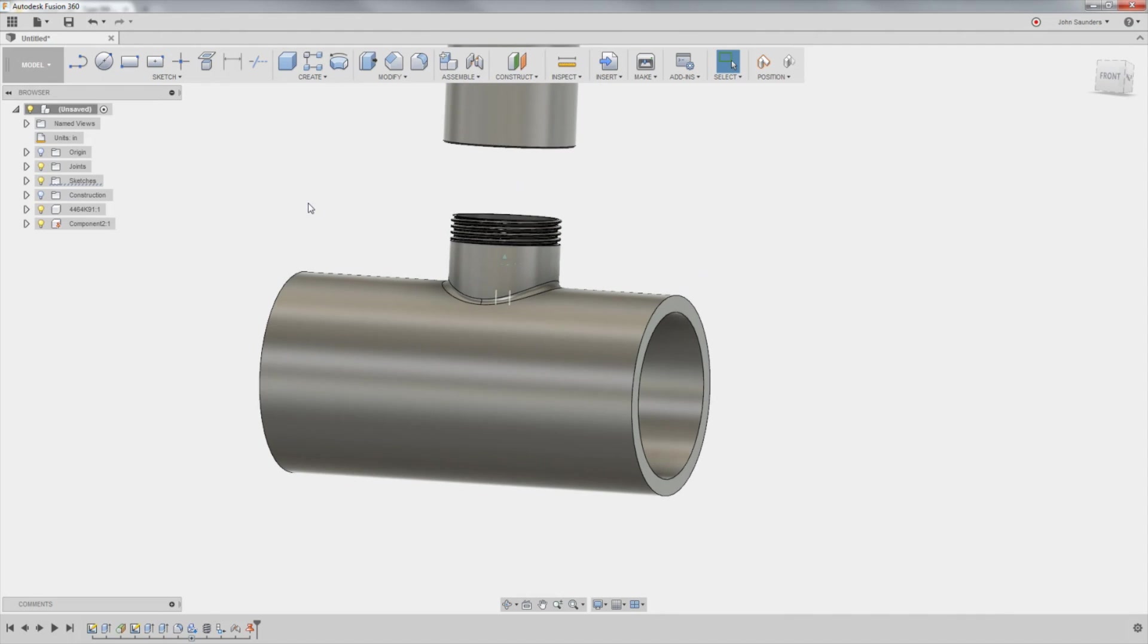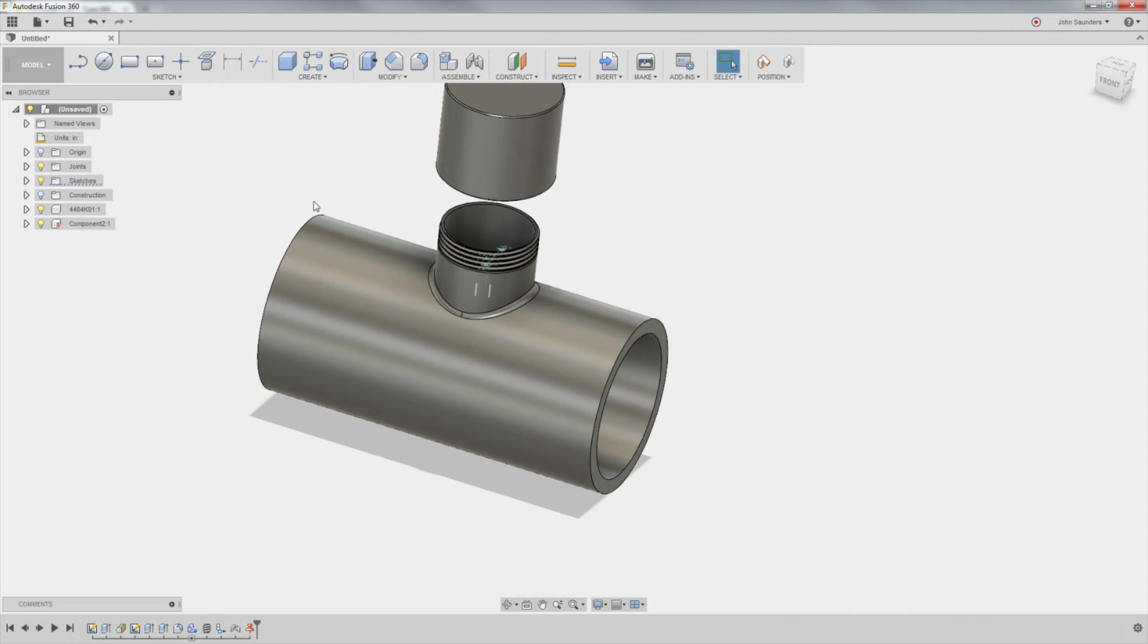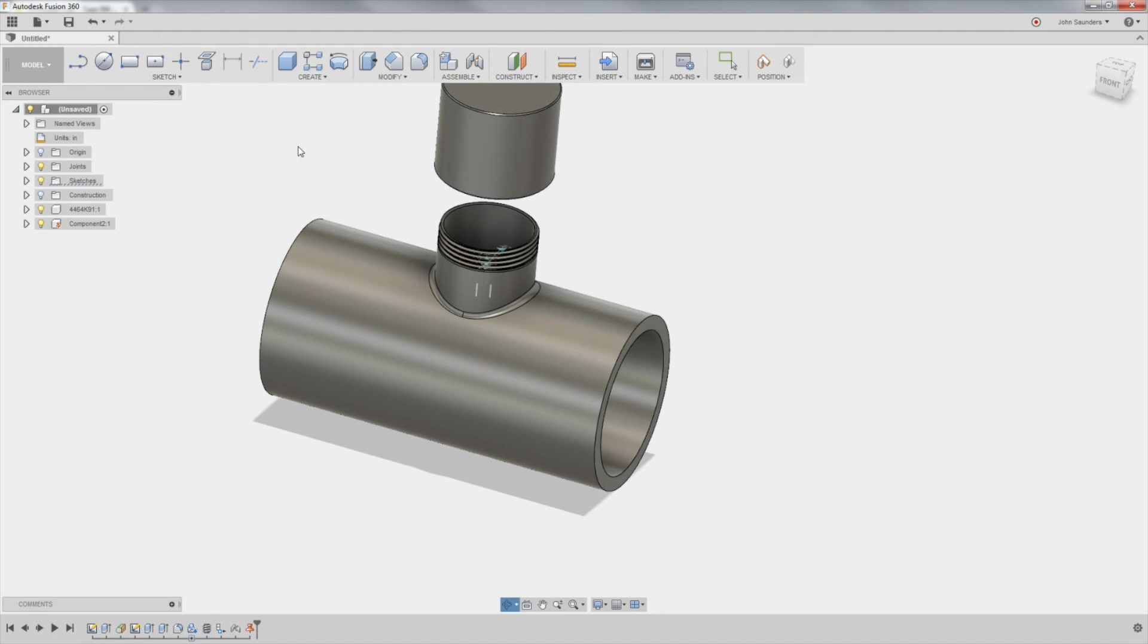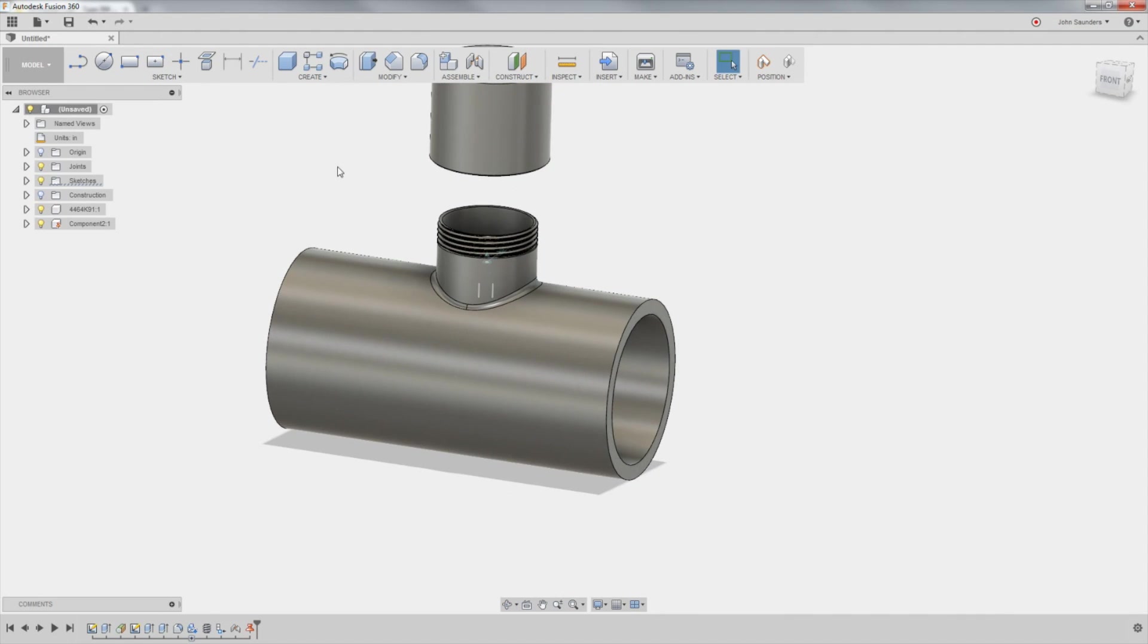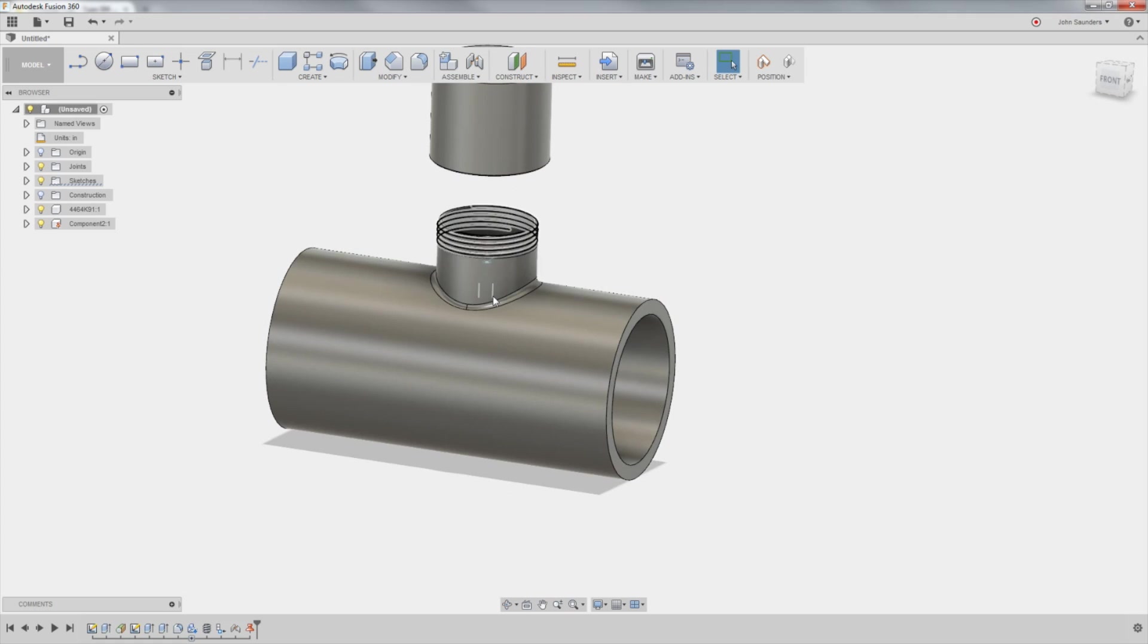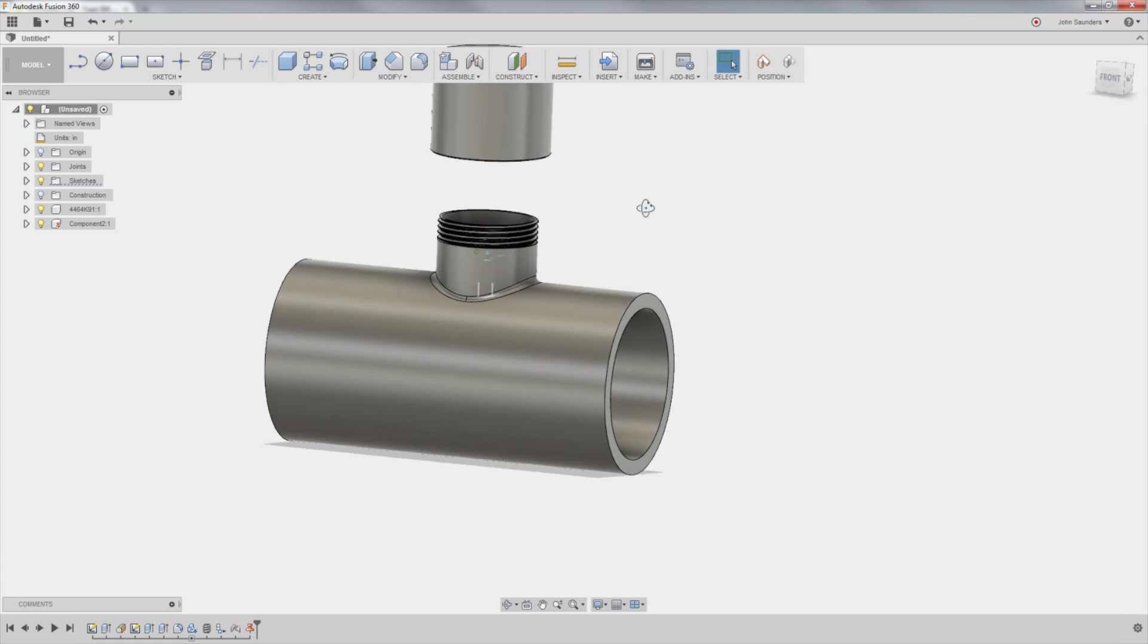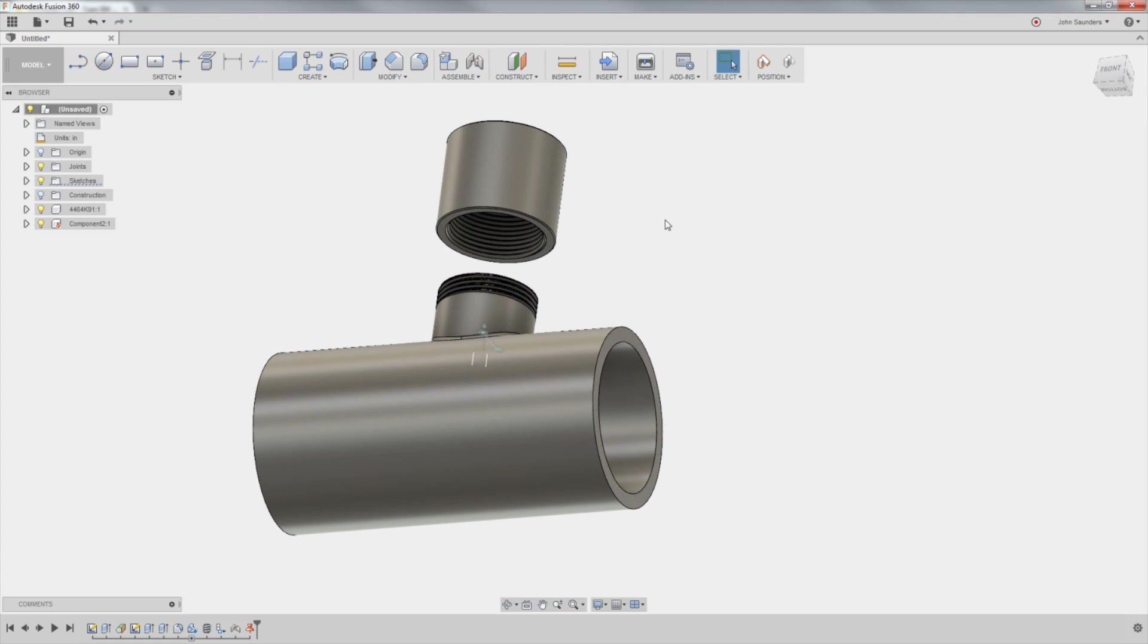Hi folks, let's show just how easy we can use Fusion 360 to make this piece of pipe with this intersecting T, some threads, and the mated part. Welcome to another Fusion Friday.